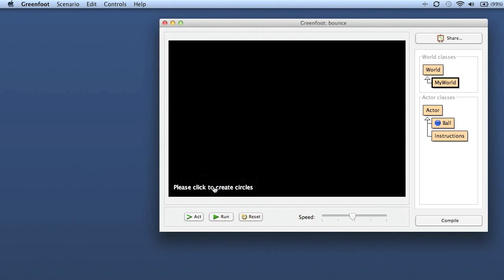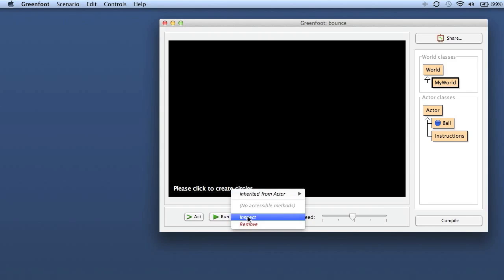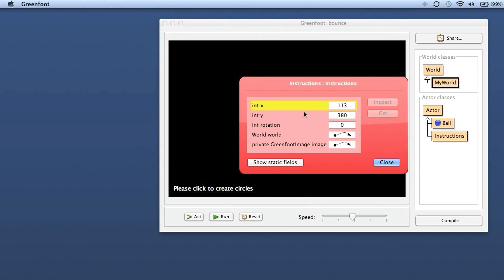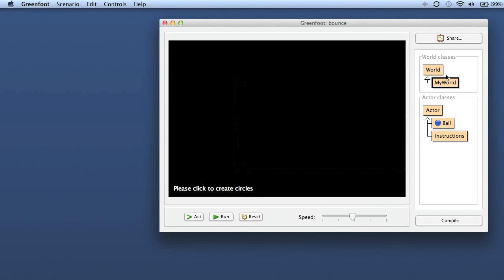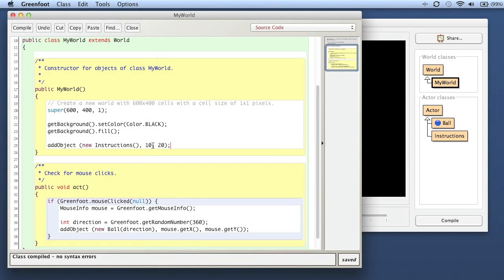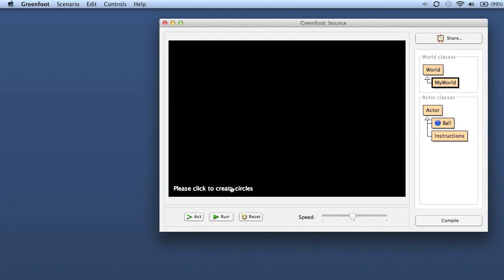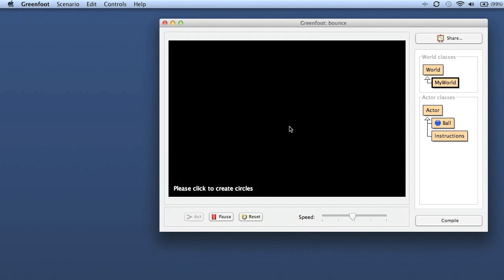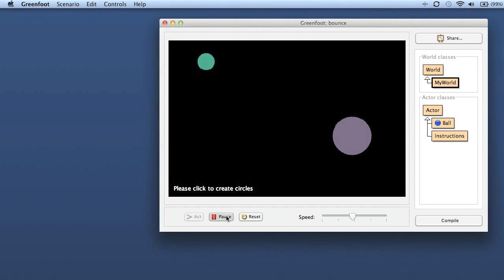At the moment it's at 113 and 380. So I use that - I say programmatically put it to 113 and 380. If I now compile it, it will always put it there and I can run it. Okay, so that's the first half.